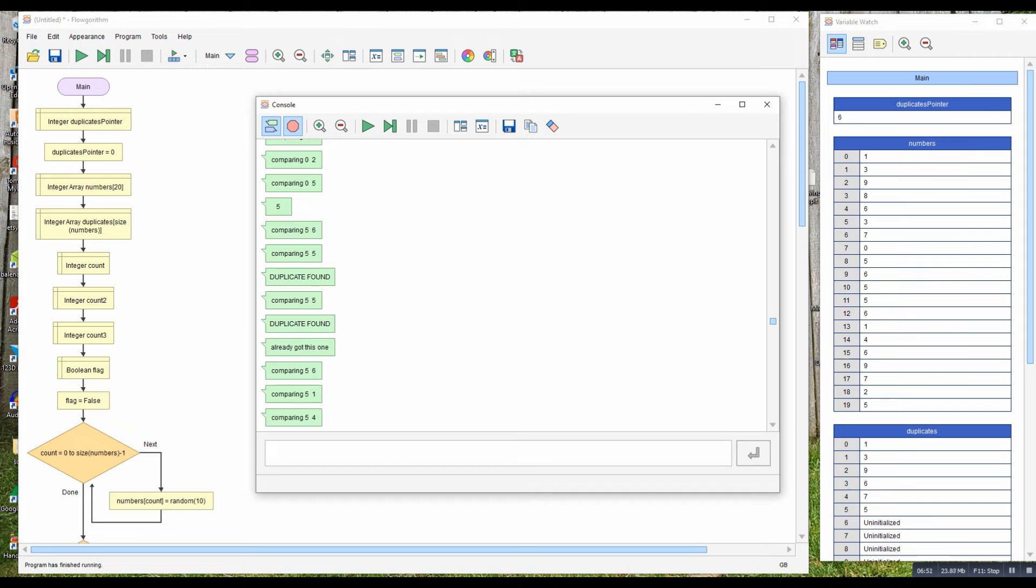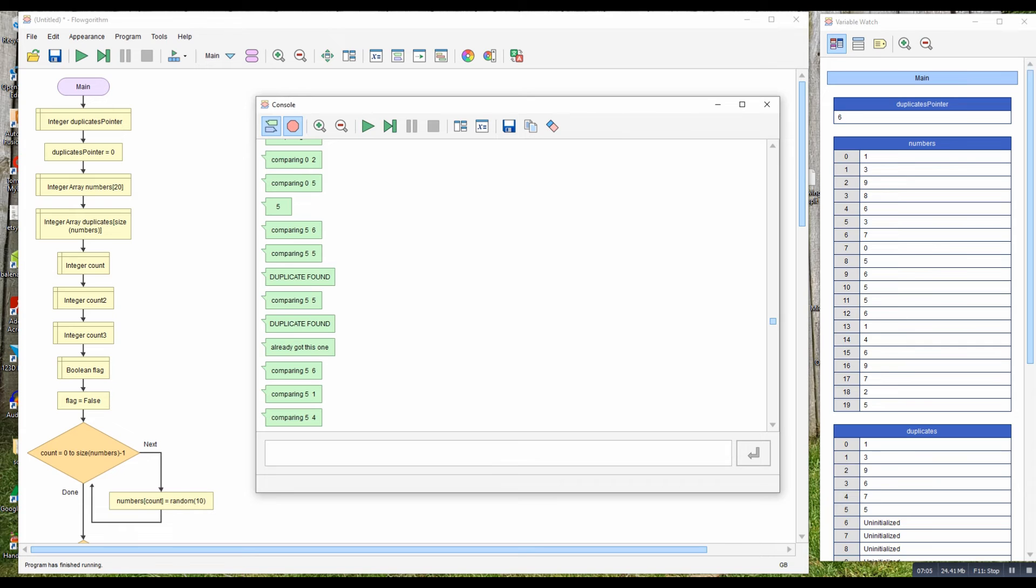Duplicate found, already got this one, don't record it. Duplicate found, already got this one. Duplicate found, put it in the array. So we can see as we build up, duplicate found, placed it in.